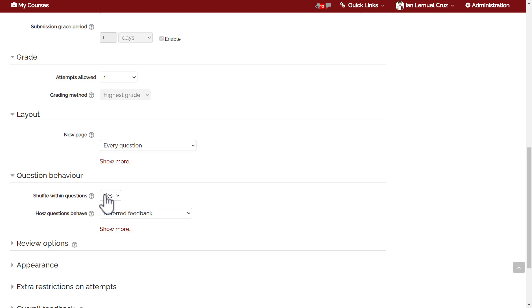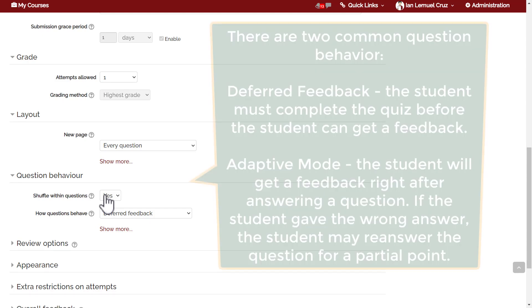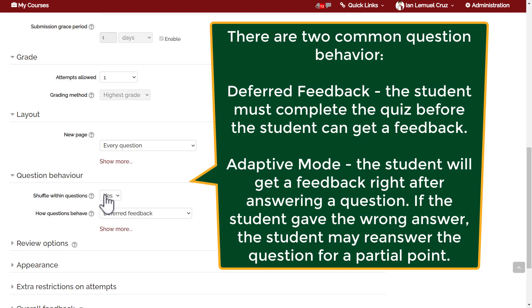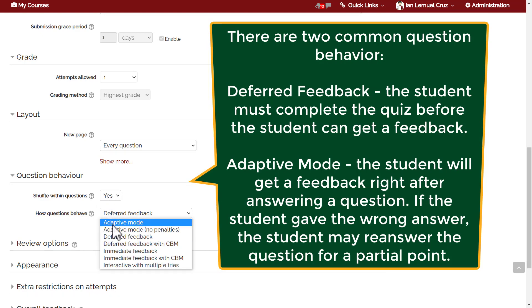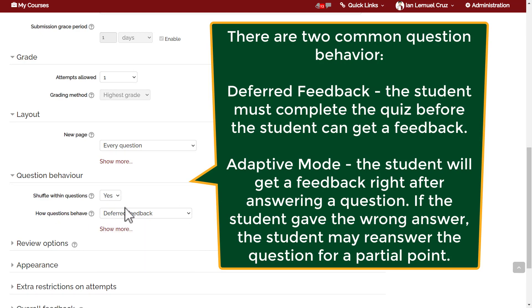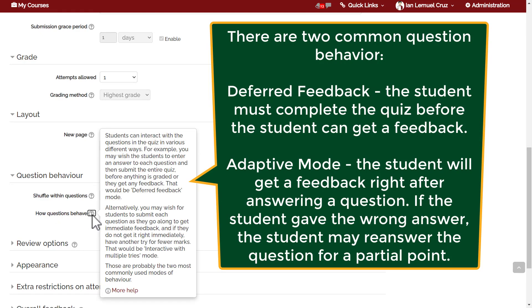What we're shuffling here are the elements within the question, not the questions themselves. The next part is how questions behave. In general, there are two common question behaviors.